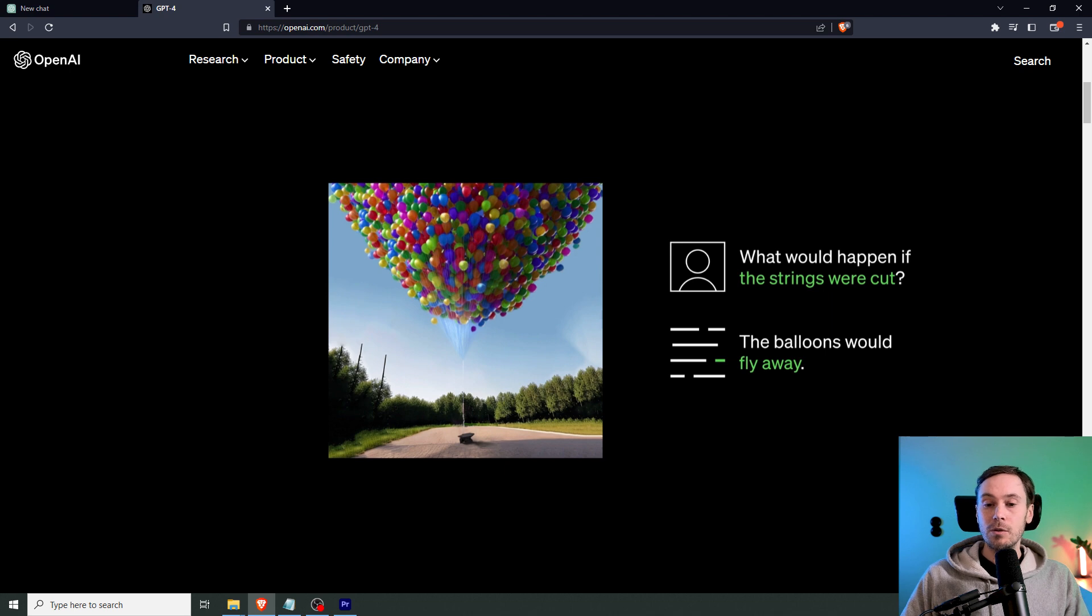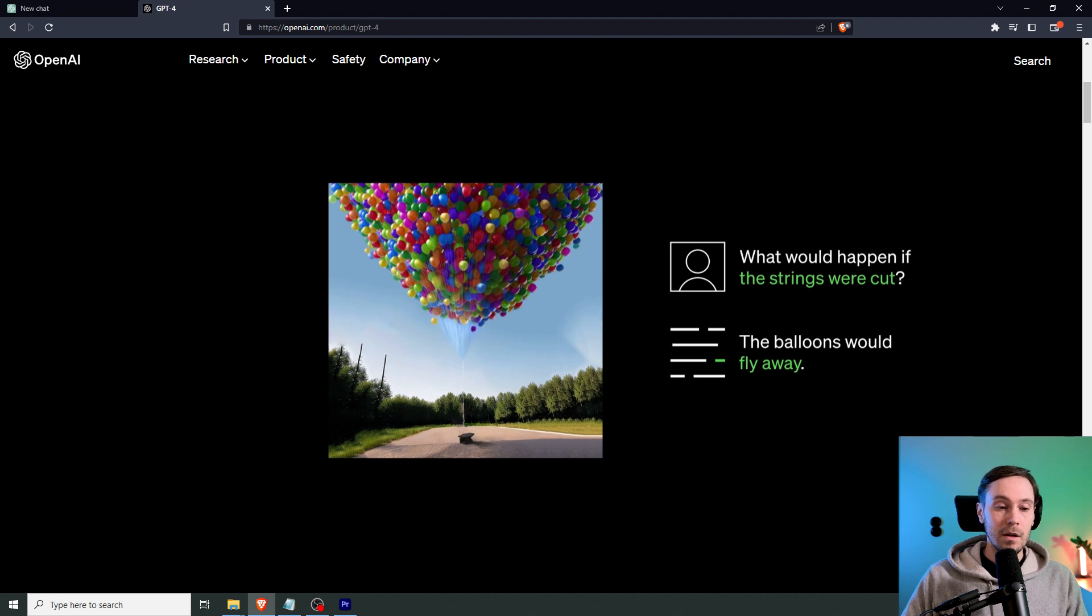There's no balloon in the text prompt. It analyzes the image and says, okay, the balloons would fly away. It understands that there are balloons and there's a string. And that, to me, is mind-blowing.